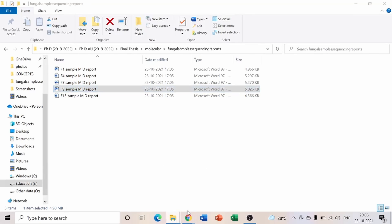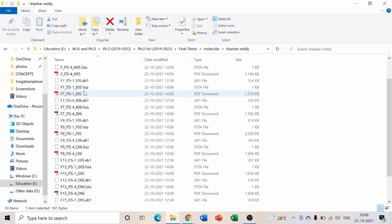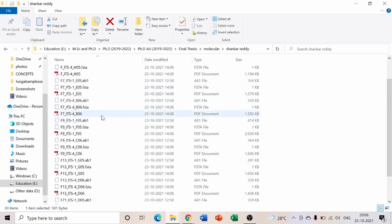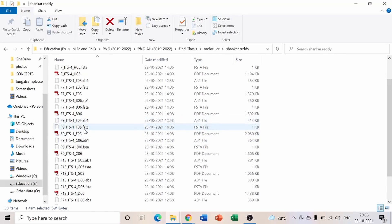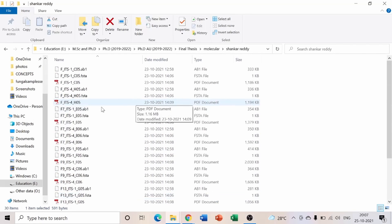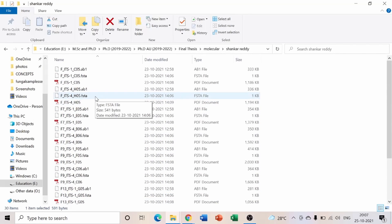The first file is a FASTA format file. It will show the isolate label — for example, whatever you wrote on the Petri plates will appear here. If the isolate number is F7, they give F7; if it's F9, they give F9, with ITS1 primer and ITS4 primer FASTA files provided for each.